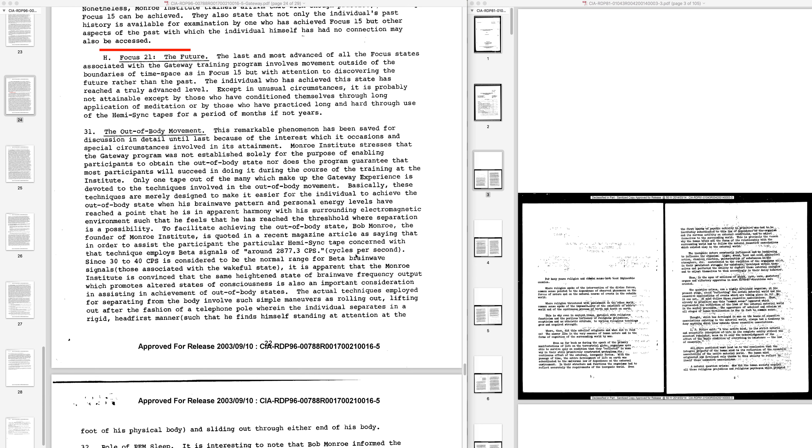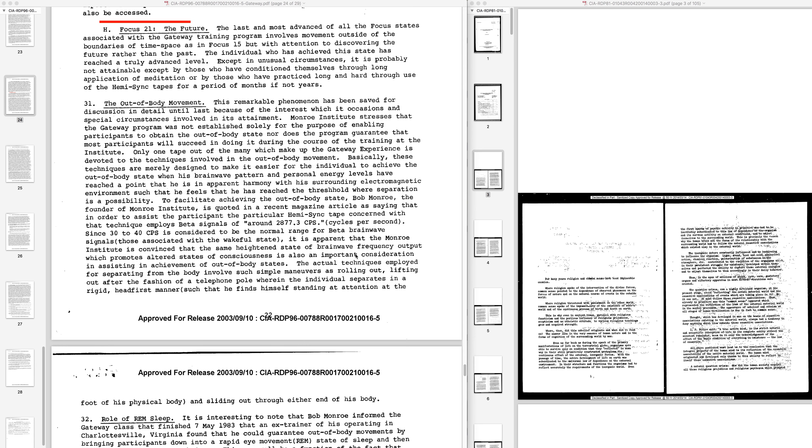Basically these techniques are merely designed to make it easier for the individual to achieve the out-of-body state when his brainwave pattern and personal energy levels have reached a point that he is in apparent harmony with his surrounding electromagnetic environment. To facilitate achieving the out-of-body state, Bob Monroe, the founder of Monroe Institute, is quoted in a recent magazine article as saying that in order to assist the participant, the particular hemi-sync tape concerned with that technique employs beta signals of around 2877.3 cycles per second.